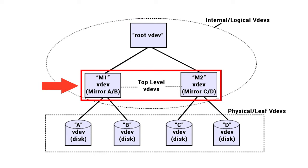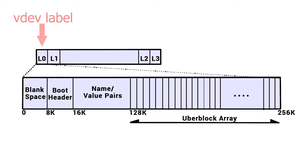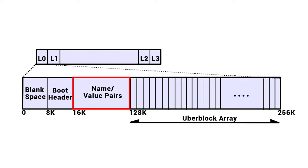All branches of the root VDEV are known as top-level virtual devices. Every physical virtual device contains a structure of 256 KB, known as VDEV label. It contains information about this device and all virtual devices with which it shares a top-level VDEV. The label comprises four parts – 8 KB of blank space, 8 KB of boot header, 112 KB of name or value pairs, and 128 KB of space occupied by 1 KB uber block structures.